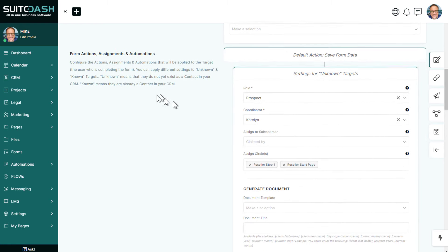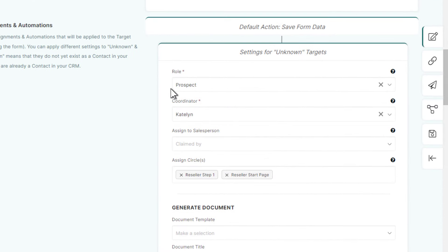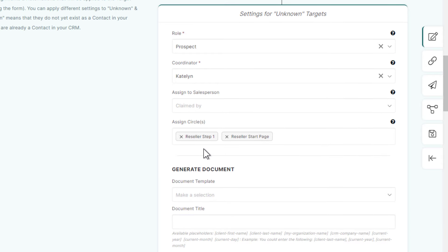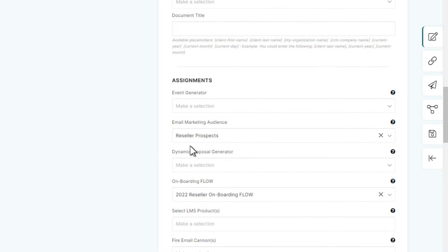Scrolling down, we have this programmed with assignments and automations. We're going to bring these people in as a prospect role. The coordinator is going to be Caitlin. We're using two circles in this step, each with a function. The first circle is only here to allow us to set the start page, and this circle won't change throughout the entire process — so every time someone logs in, they'll be redirected to the same start page. The second circle indicates the step they are currently on, and this circle will change as we go through the steps.